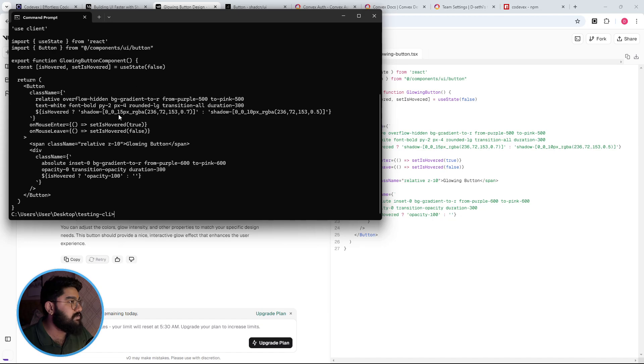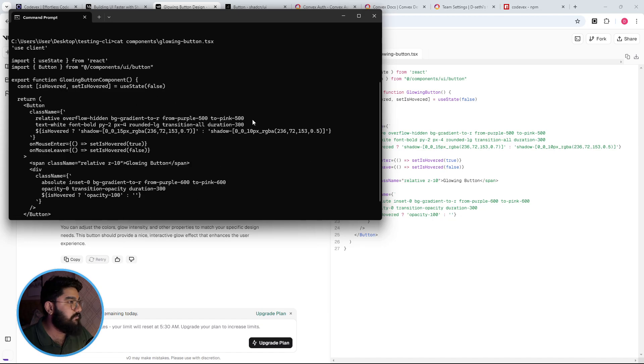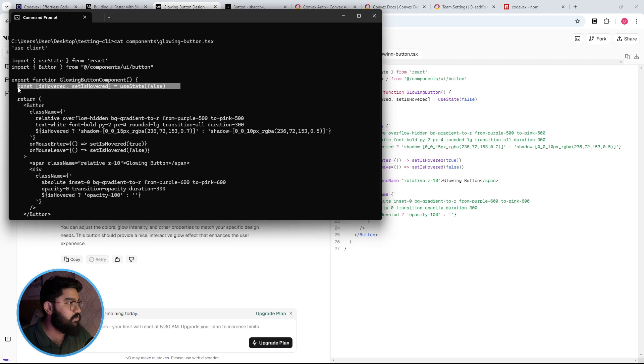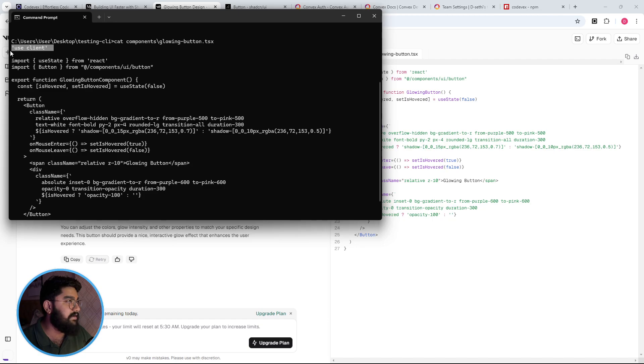Now because we are using it within the Next.js project, it identified that this is going to be a client component because it requires the useState hook and automatically added the use client directive. So that's a nice observation by the CLI.